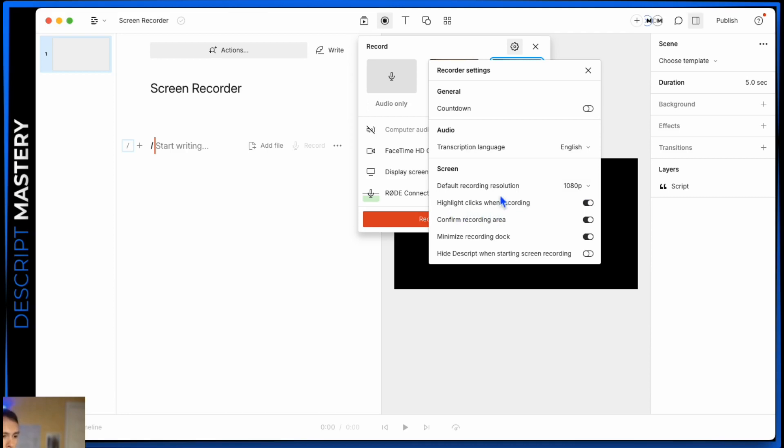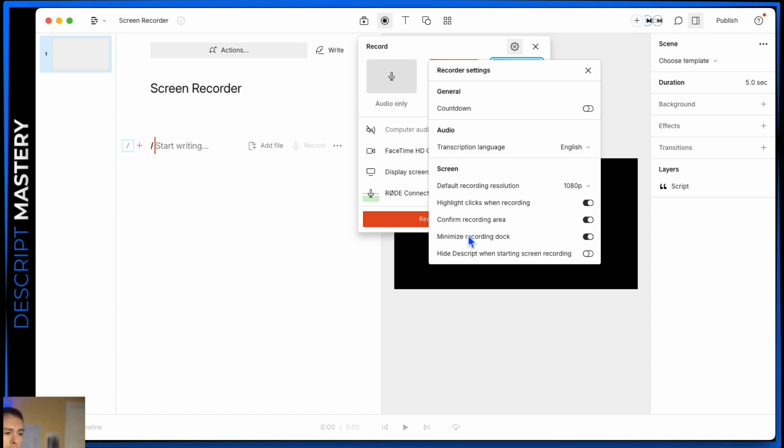Highlight clicks when recording. This would be for you to add a little circle around your mouse every time you make a click, so it just brings a little bit of attention to it. If you're doing some sort of tutorial or walking people through something on your computer, it just brings attention to that, makes it a little easier to follow.